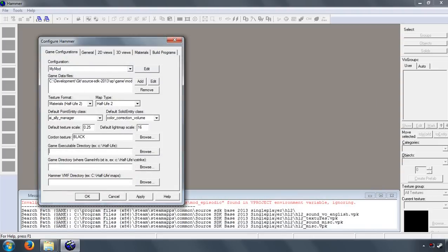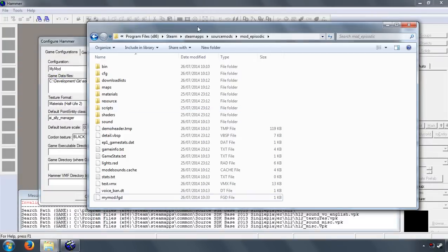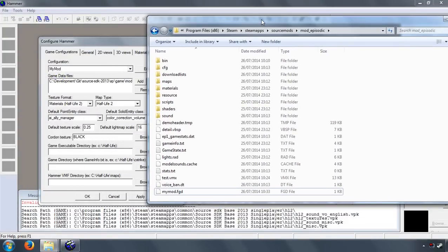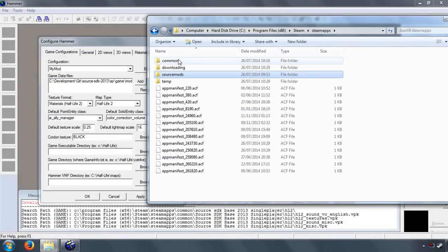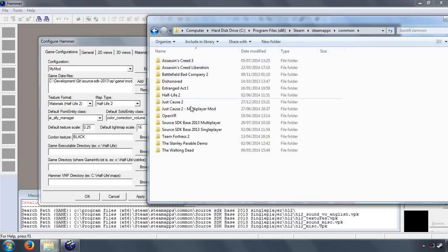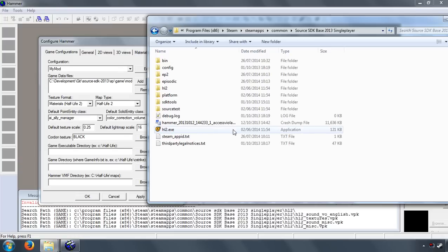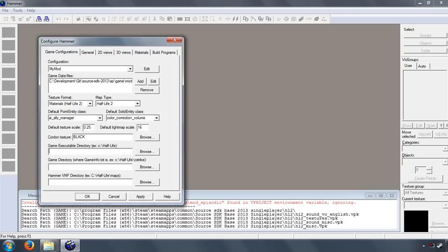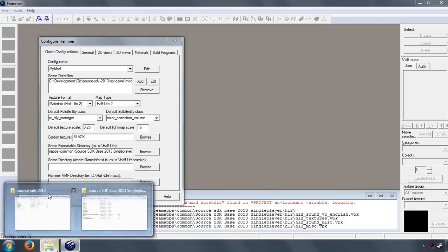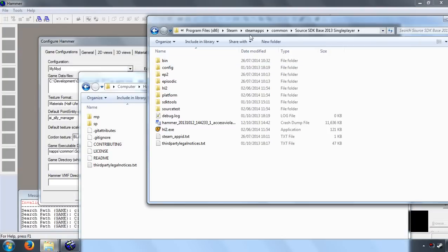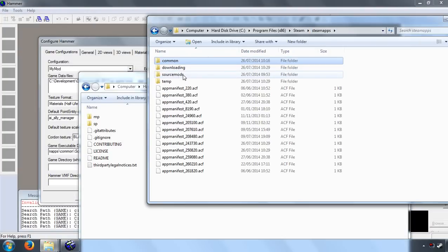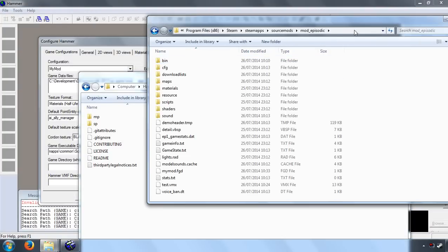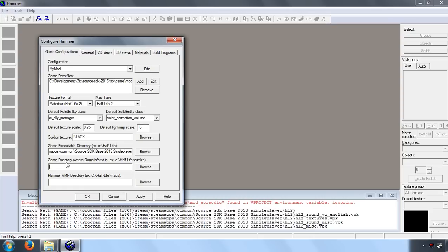So the next thing we're going to do is set up these other parameters in here. So firstly, we're going to set the game executable directory. Now that is your Source SDK Base directory, basically where the halflife2.exe is. So that is in Common, SDK Base 2013 Single Player, and it's this folder. So what you want to do is you want to right-click and click Copy Address as Text. So let's paste that in. Now game directory is your mod directory. So let's go ahead and find that. SteamApps, SourceMods, mod_episodic. Let's copy that as text and paste that in.